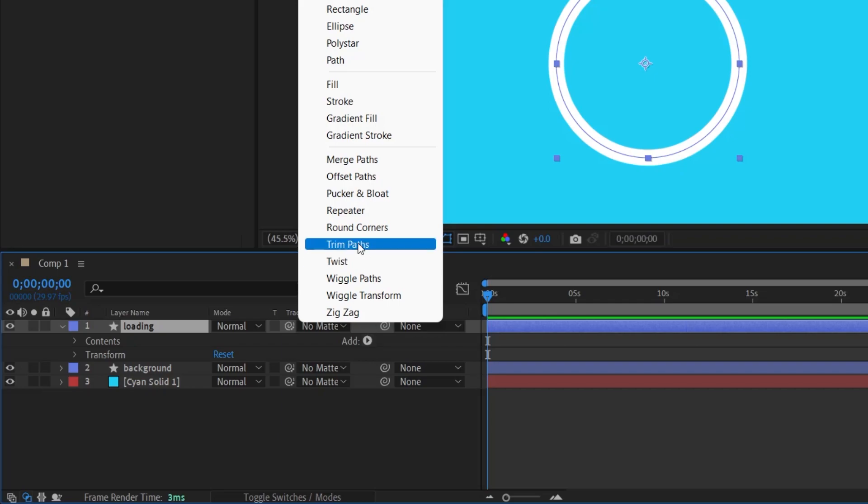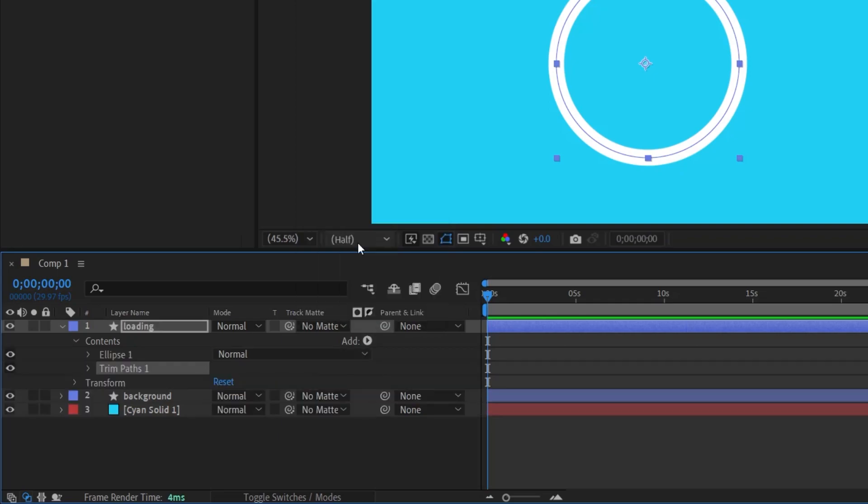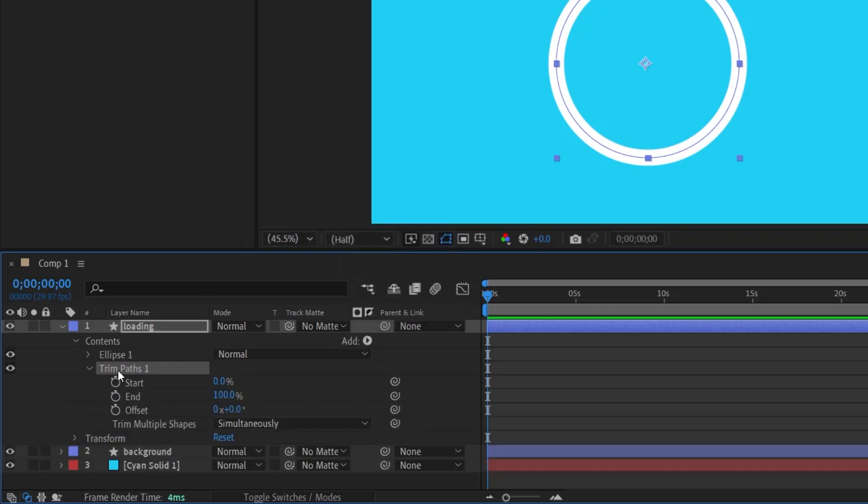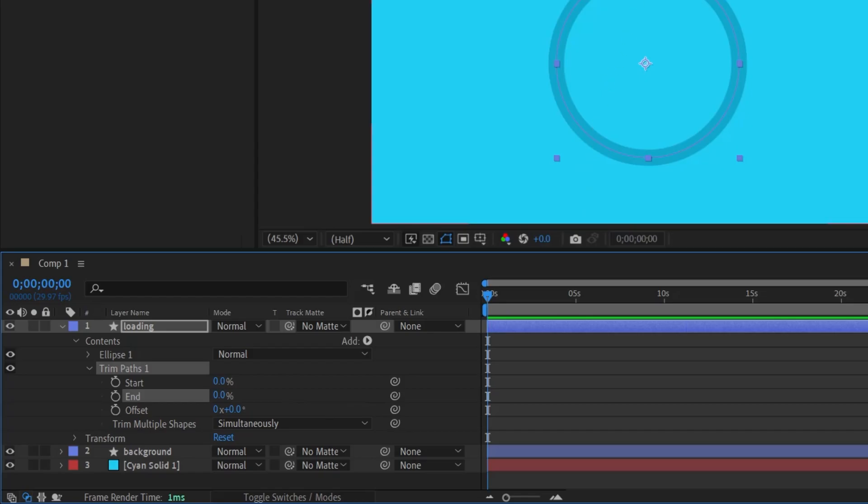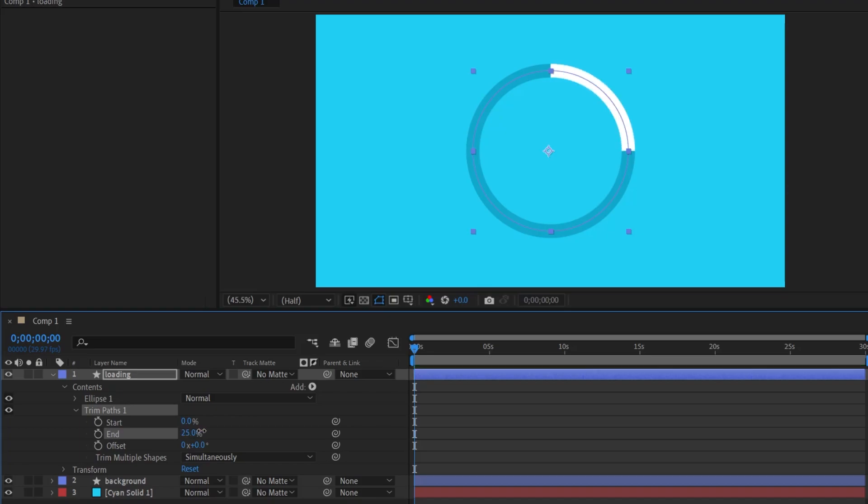For instance, I choose Trim Paths. Upon selecting it and accessing its properties, Start and End values are displayed. I adjust the End value to 0. When set to 0, the loading animation line is present but invisible. Sliding it closer to 100% illuminates the loading animation.